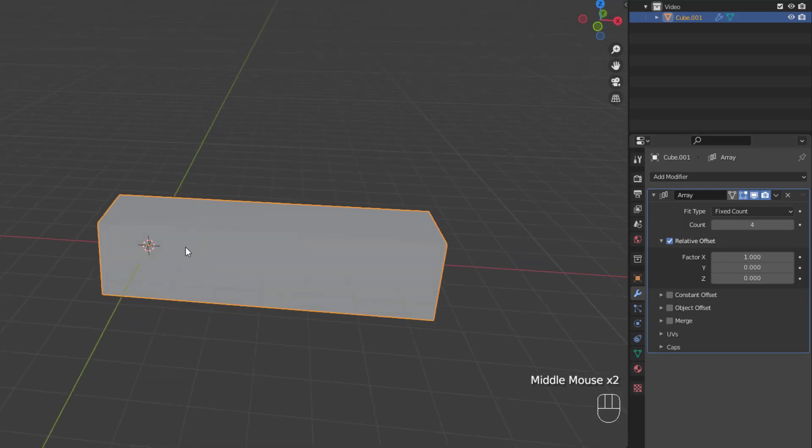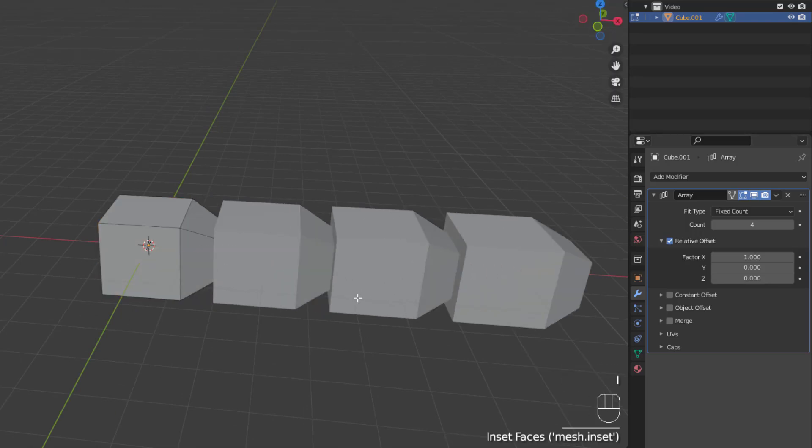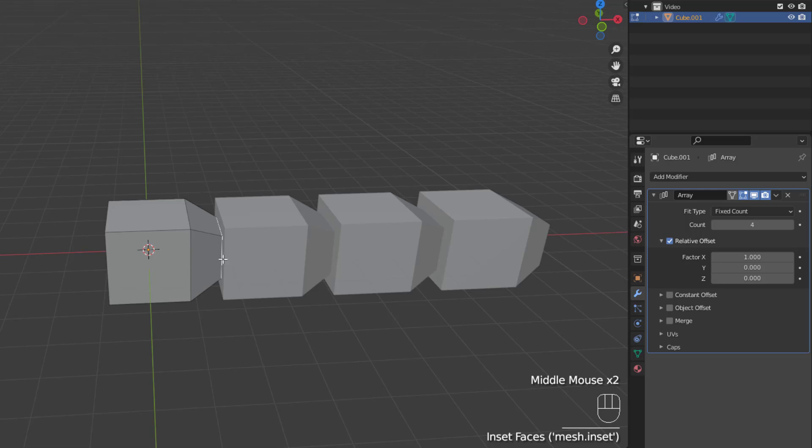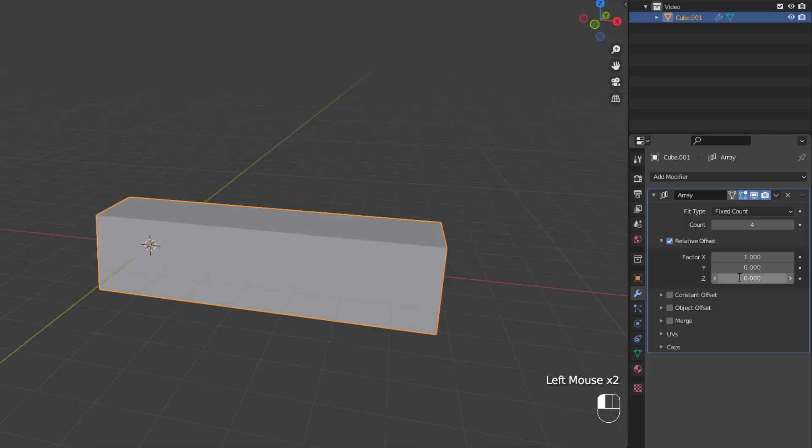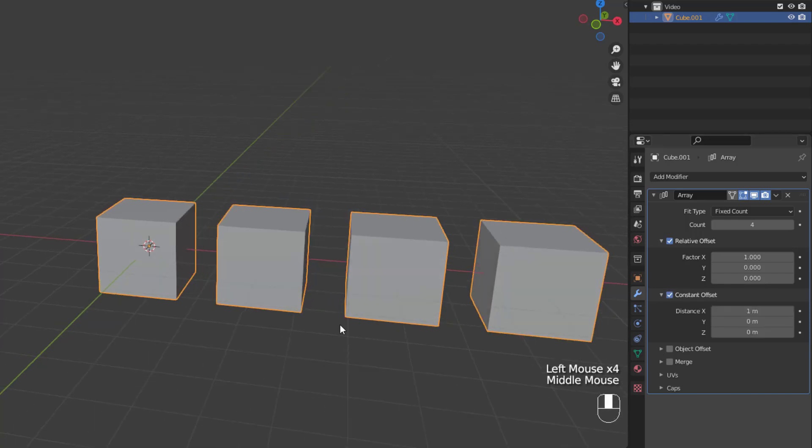However, if we tab into edit mode, select a face, inset, and extend it, you can see that the other cubes now adjust to fit the new relative offset for this object. Now, as I said earlier, you can combine all three offsets as needed.